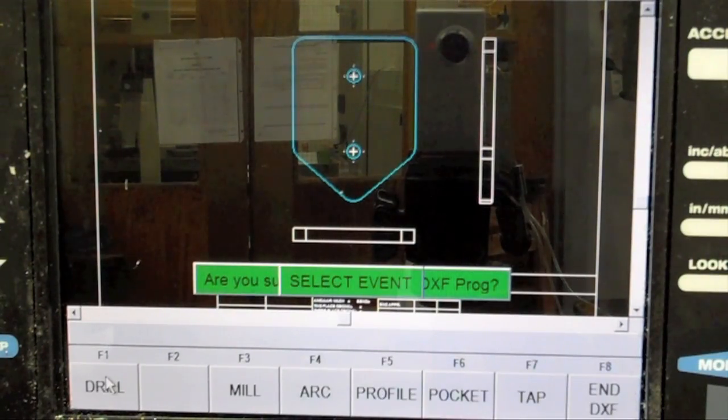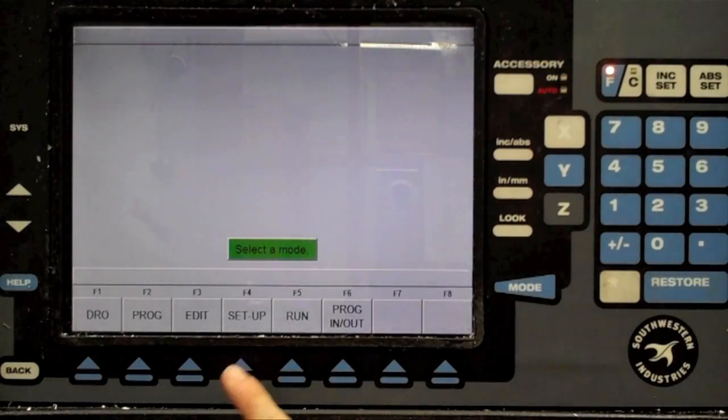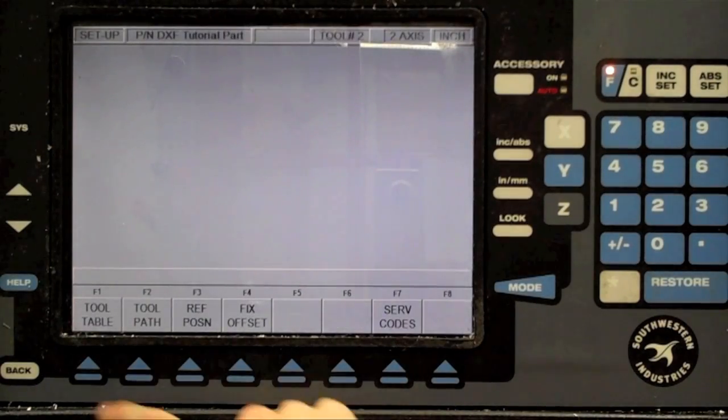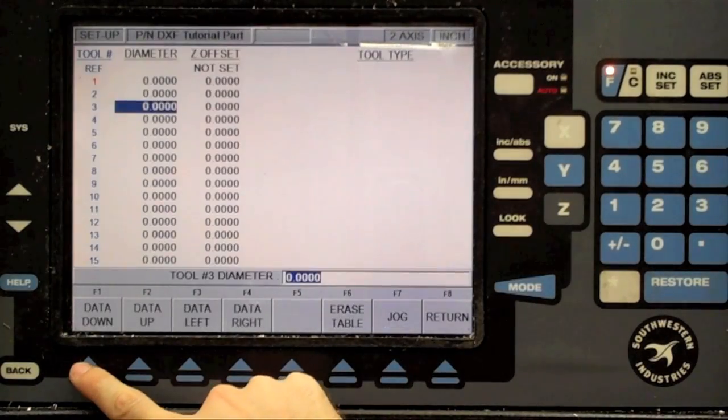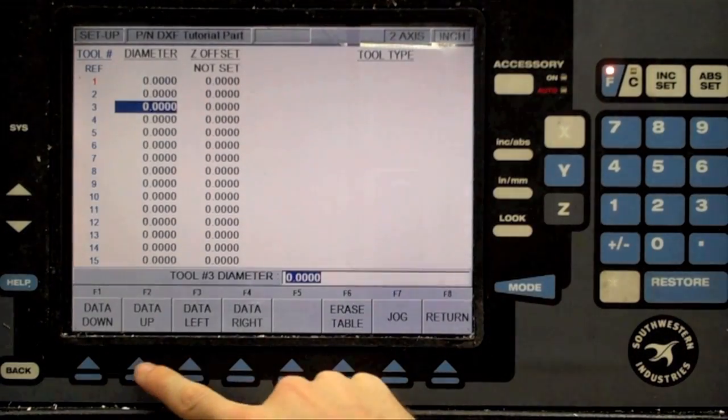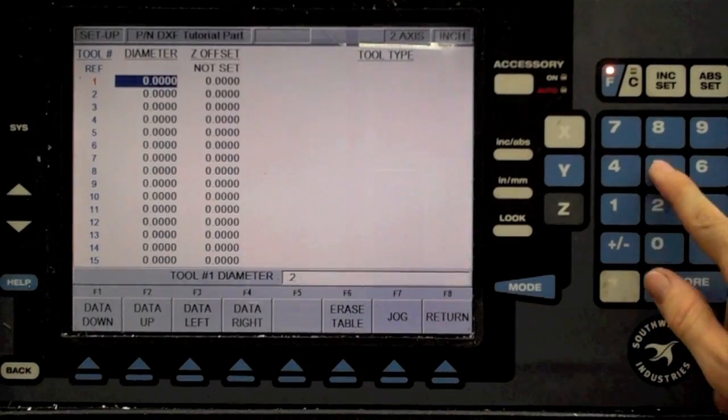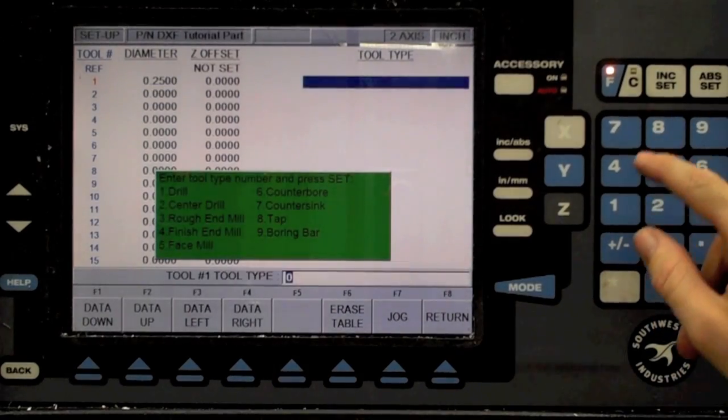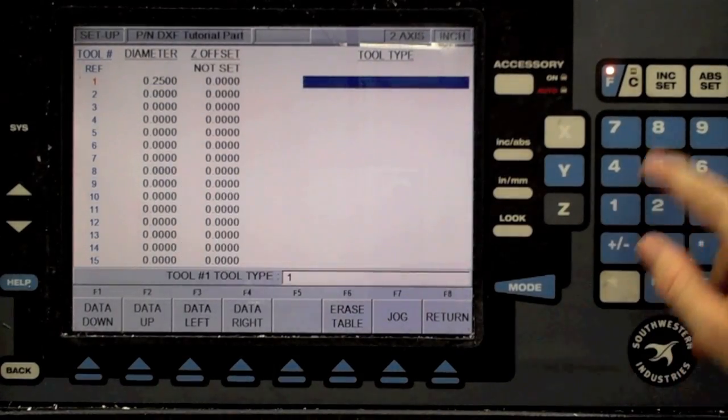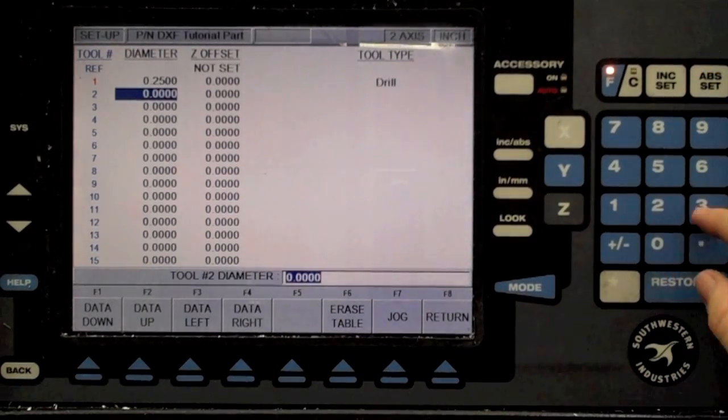Now we need to specify some details, such as tool type, feed rates, and directions. Go to your tool table and add a quarter inch drill bit to tool 1 and a quarter inch rough mill to tool 2.